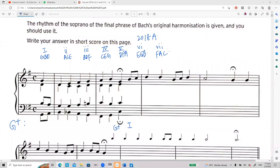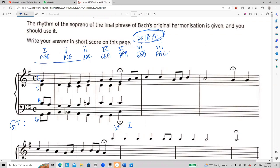This is a Bach chorale from the 2018 exam paper. First of all, you need to identify the key. From the beginning you can see there's one sharp, and you start with G, G, V, D — so apparently this is in G major. In order to help you quickly find the chords, I'll list out all the chords in G major key.